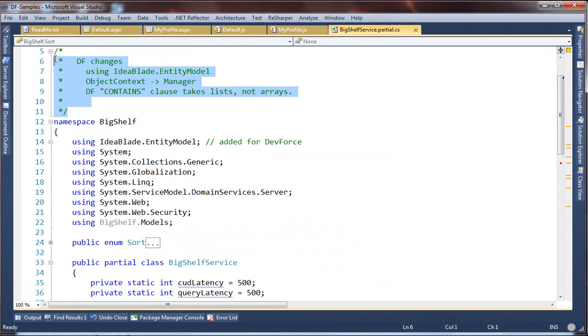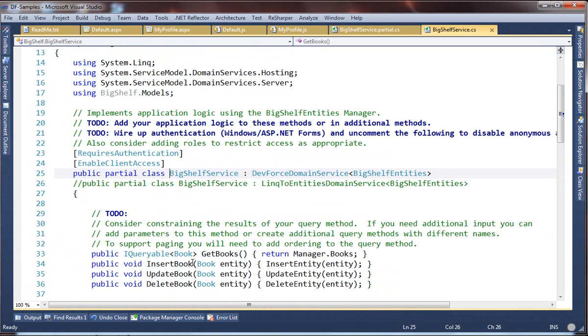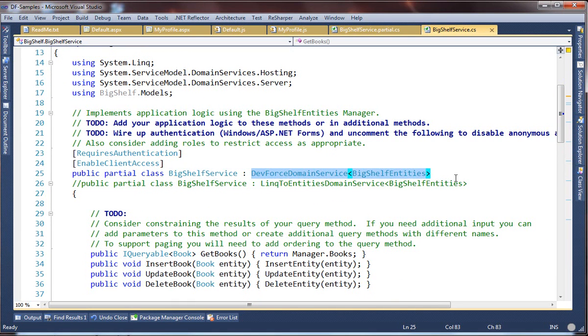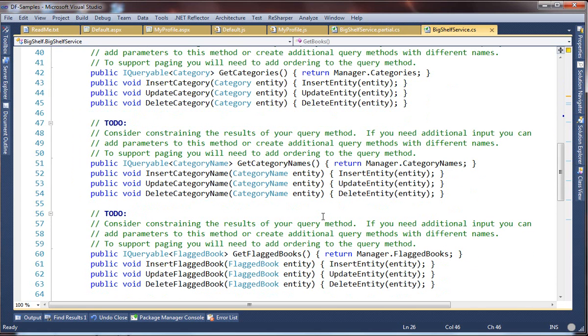At the top, we've listed the changes to this file, and they're really minimal. Okay, so this is the BigShelf service, and if we go to where it's defined originally, we see now that it inherits from DevForce Domain Service rather than the Entity Framework-oriented Link-to-Entities Domain Service. And this was the WCF-generated Domain Service with insert, update, and delete methods for each entity type, which we've cleaned up but not really materially changed.